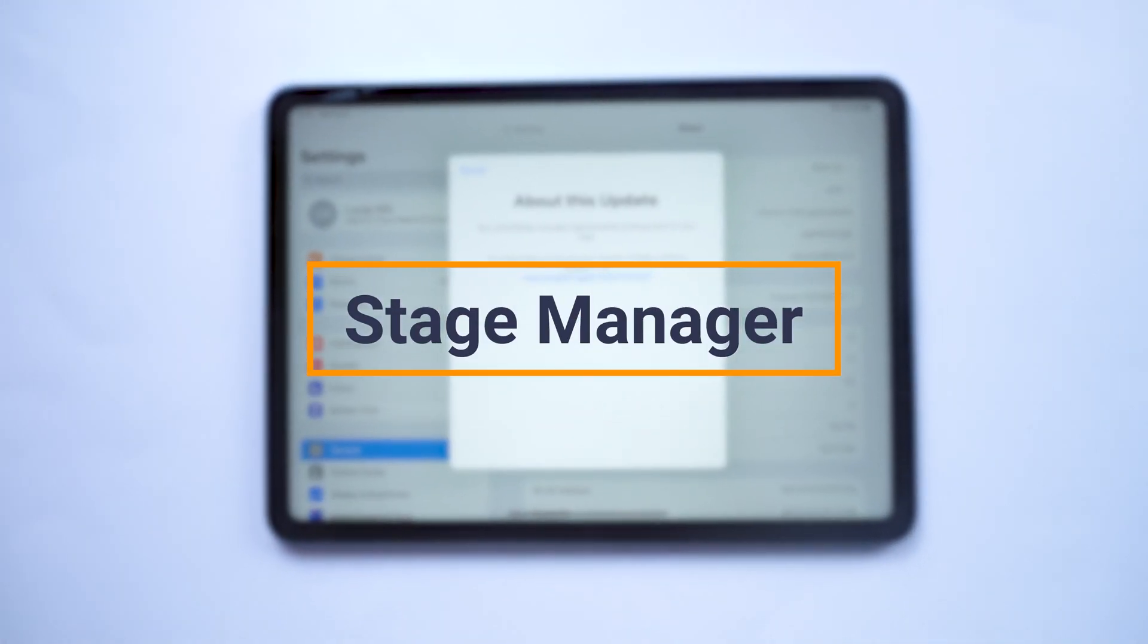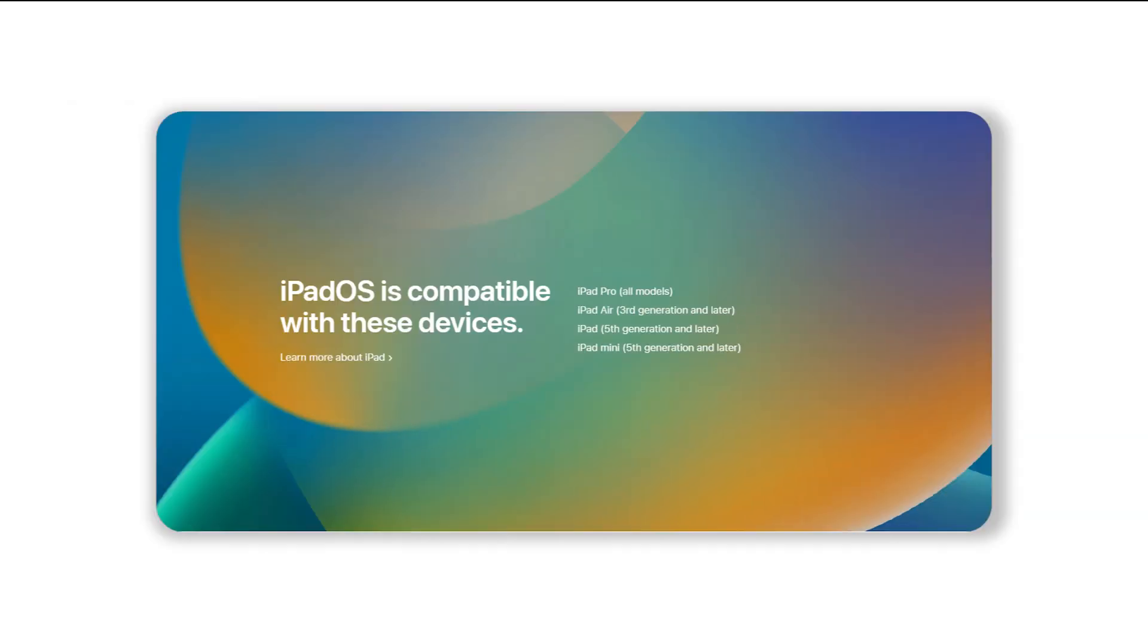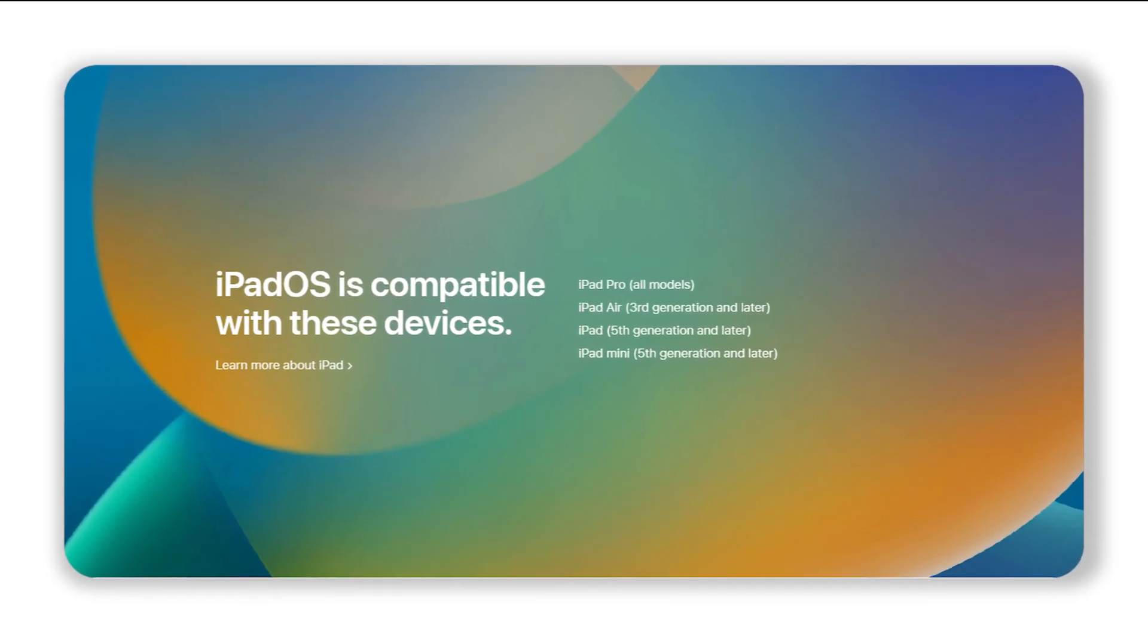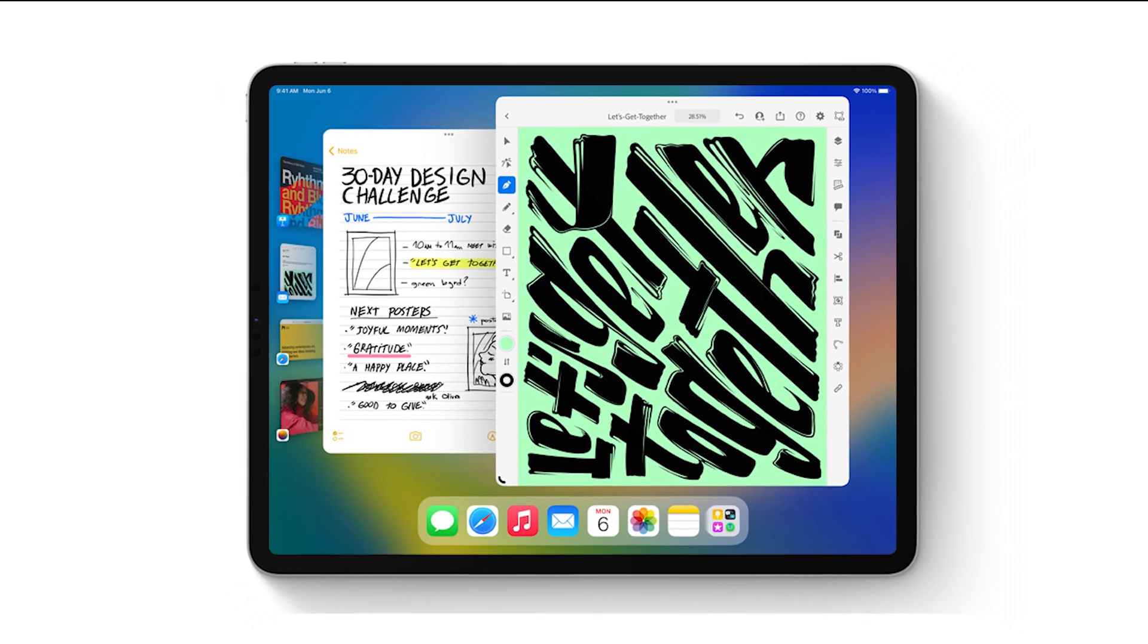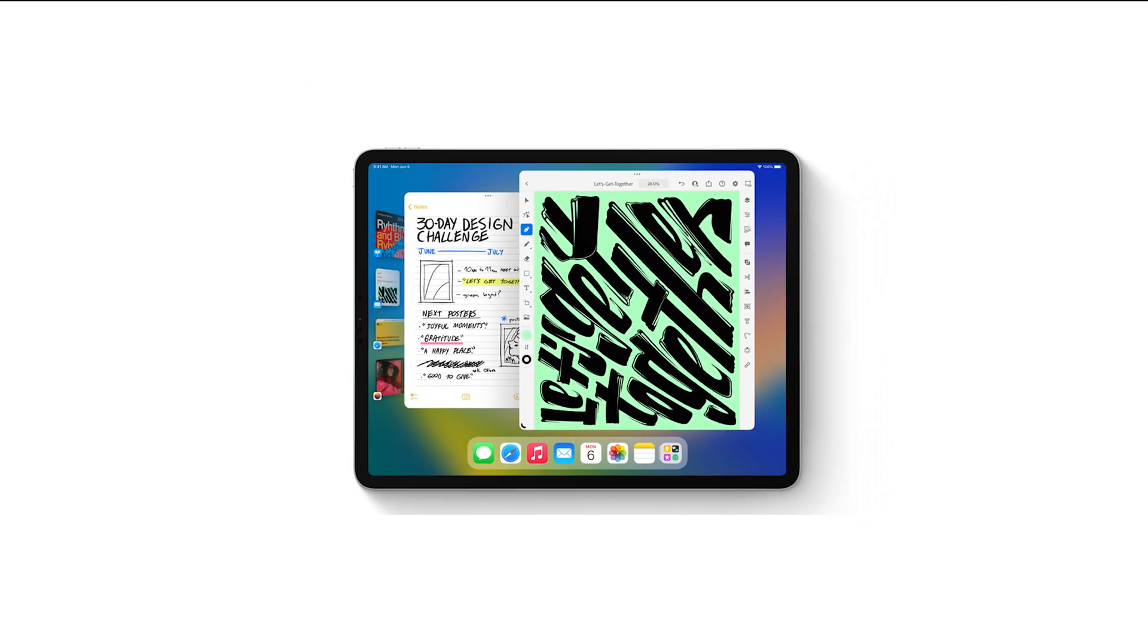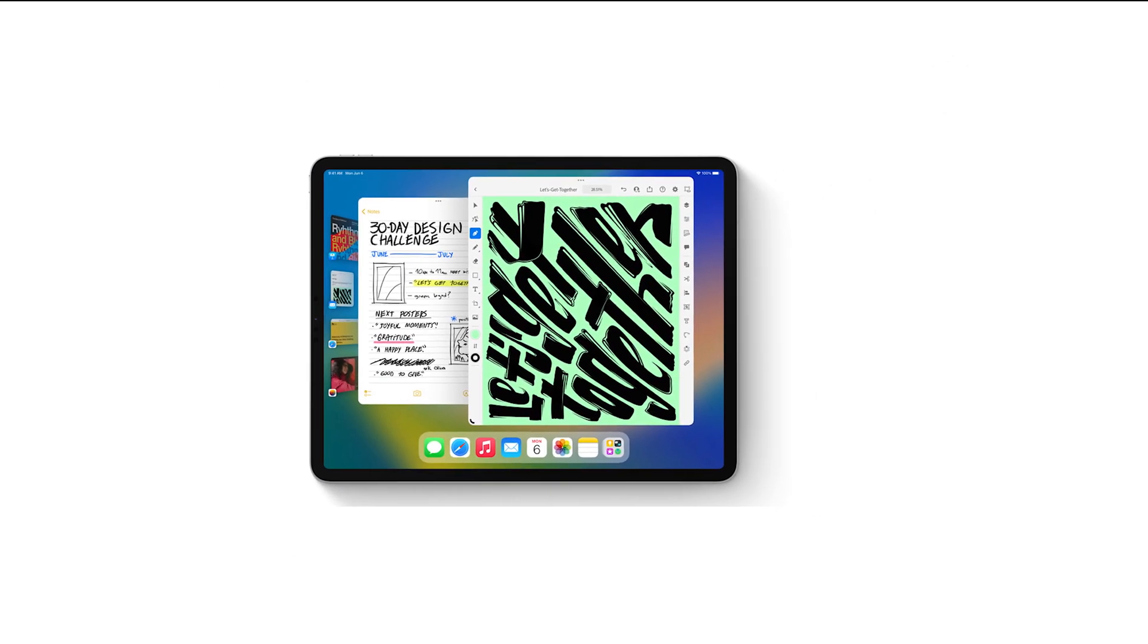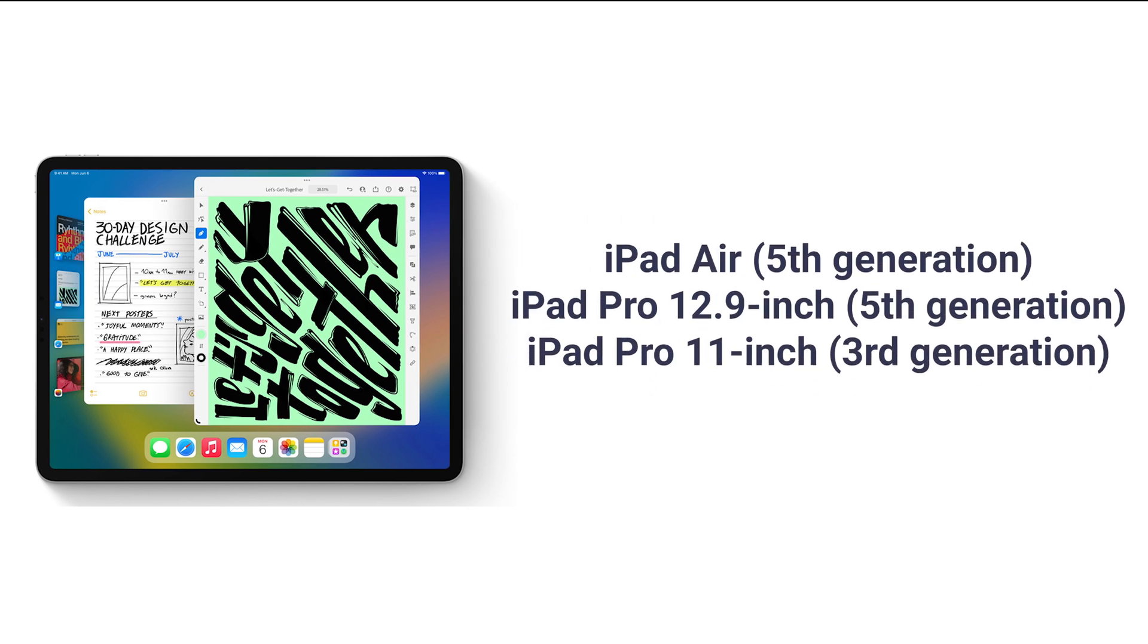This is a new window management for the iPad. First thing first, there's something you should know. Only these iPad models can upgrade to iPadOS 16. If you want to use Stage Manager, it is only available on iPad Pro and iPad Air with the M1 chip, including these.